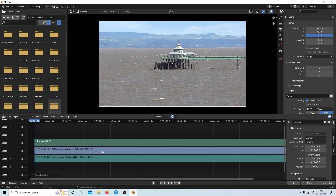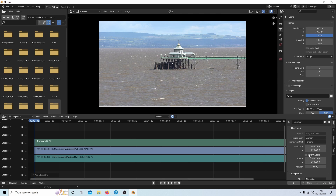Select Add and then choose something called Effect Strip, then select Transform. What this will do is put a transform strip over the top of your video, and to the right-hand side you should see the Transform box. It's an effect strip, so you've got some options. First of all, unless you want to change the size X and Y independently, make sure you place a tick in the Uniform Scale box.